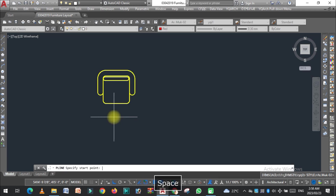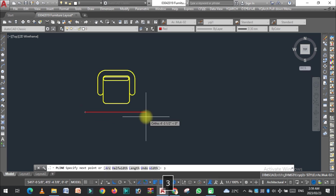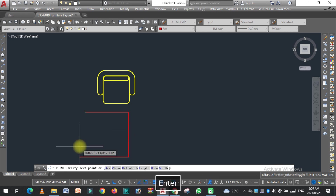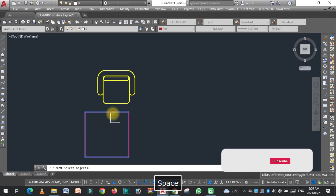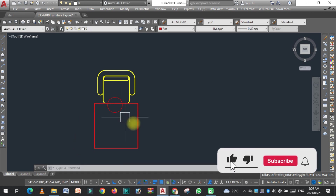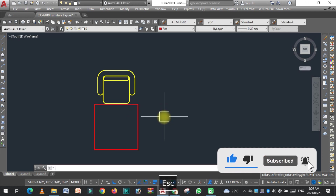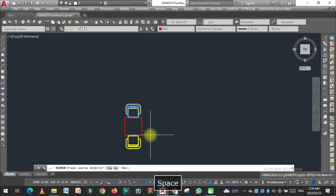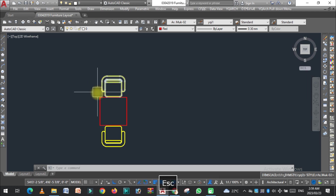Here you can see I have a chair, and now I need a table — three feet by three feet. I have created the table, and now I'll mirror this chair. So as you can see, the table and the chairs are here.